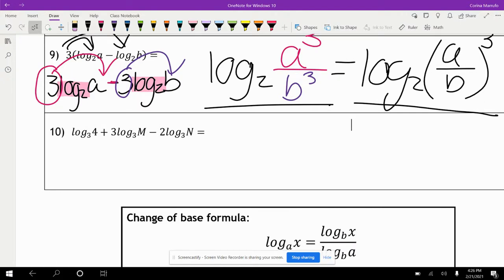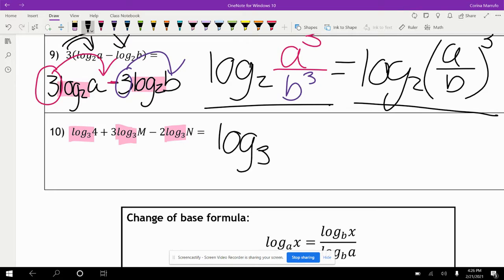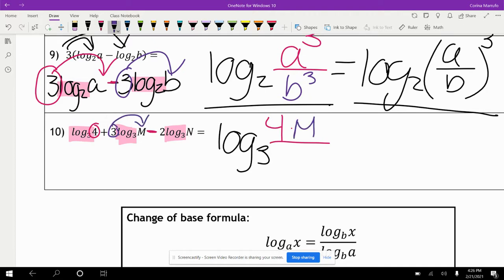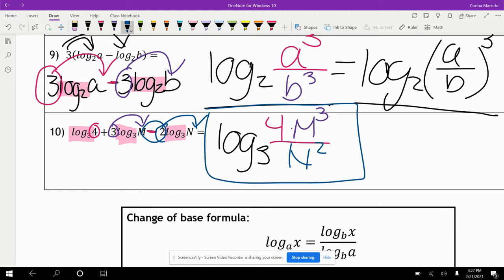This next one has three terms: log base three of four plus three log base three of m minus two log base three of n. The common log is log base three. I see a plus and a minus, so there's division. Four and m to the third power go on the numerator, and n squared goes on the denominator: log base three of four m cubed over n squared.